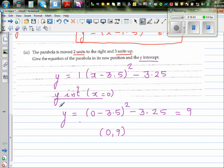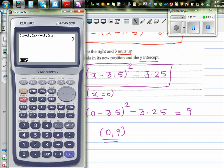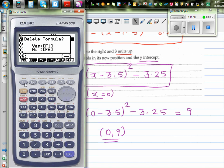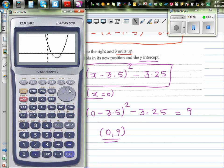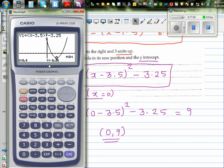Let's check whether this answer is right on the graphic calculator. Type in the equation: bracket x minus 3.5 squared minus 3.25. Draw it, then G-solve for y-intercept. The y-intercept is confirmed as zero comma nine. G-solve for minimum gives 3.5 comma minus 3.25, confirming the vertex.